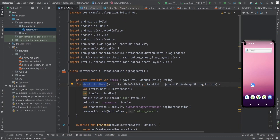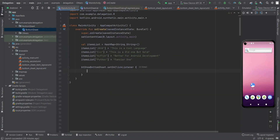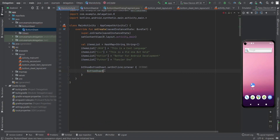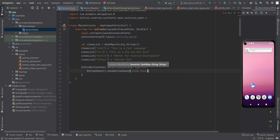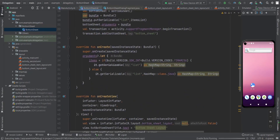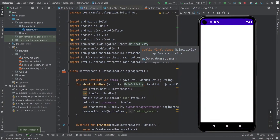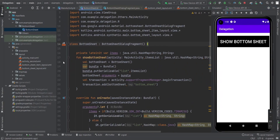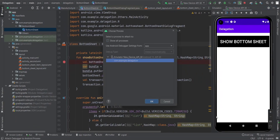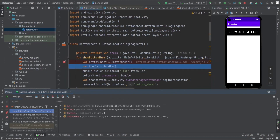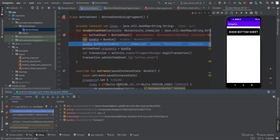Now we need to call the bottom sheet from MainActivity. You can create a companion object or just call it directly — let's place the items and run it to see if it works. Running the app, clicking the button shows nothing. Checking the debugger: we created the BottomSheet and the bundle, but the bundle is null at this point.